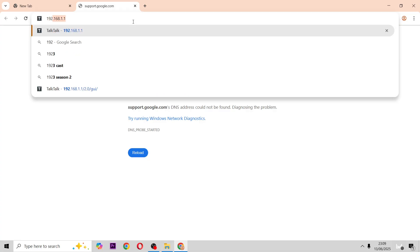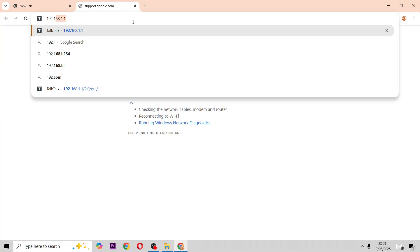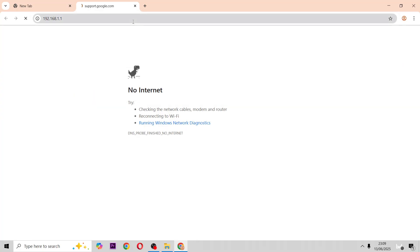So you want to go to the IP settings by typing in 192.168.1.1.